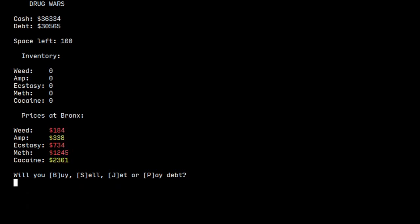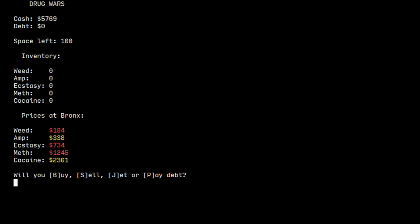Okay, so I have enough money to actually pay the debt, so we can just type the exact number and there we go, we have paid the debt.